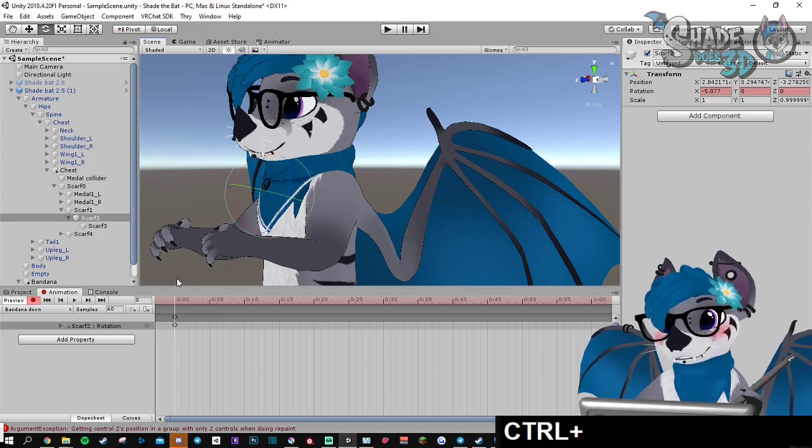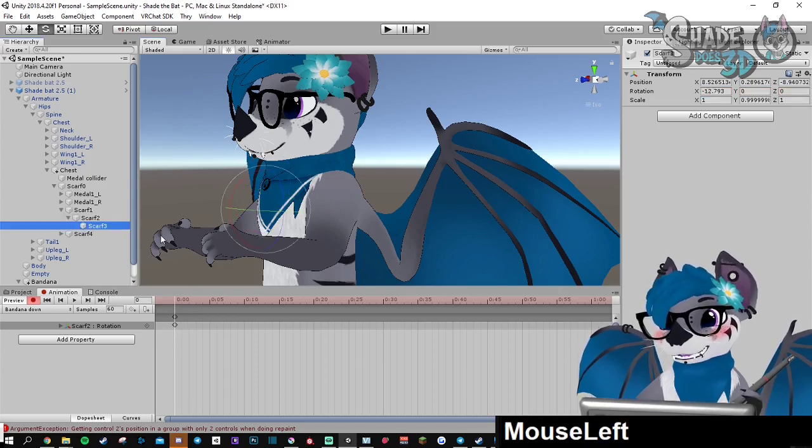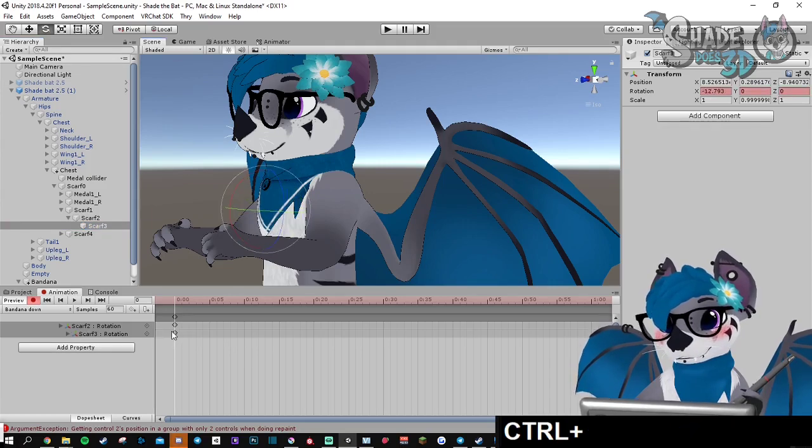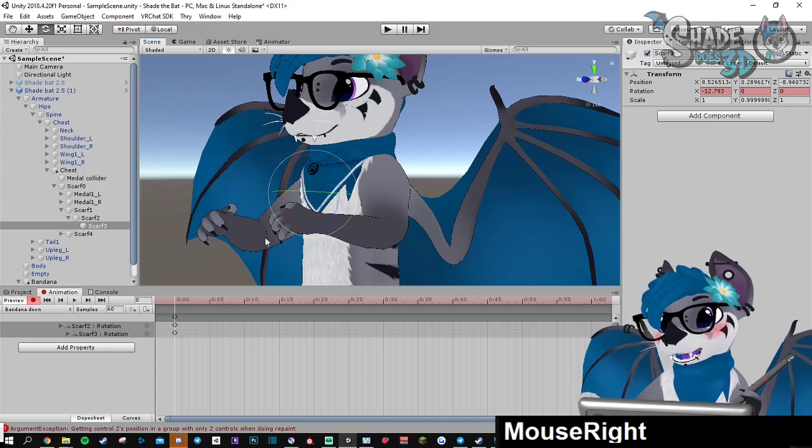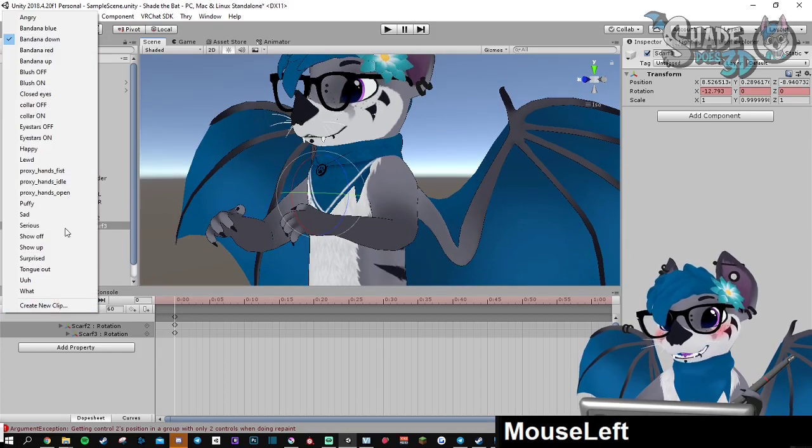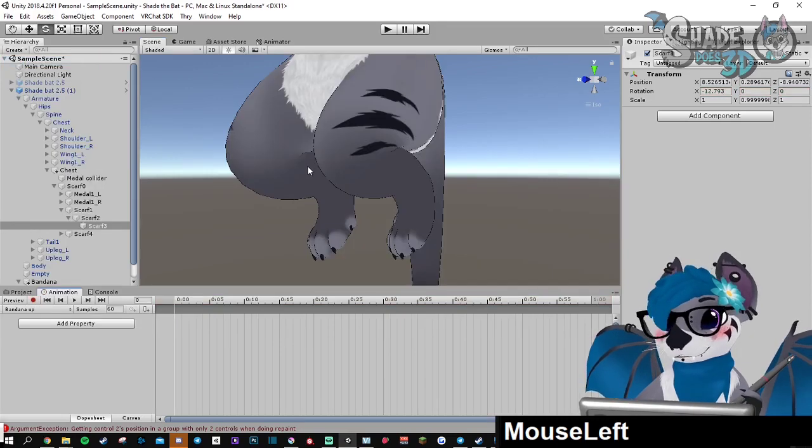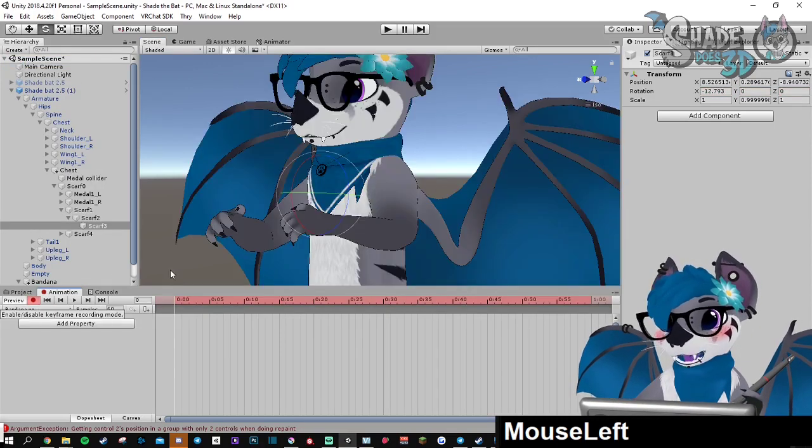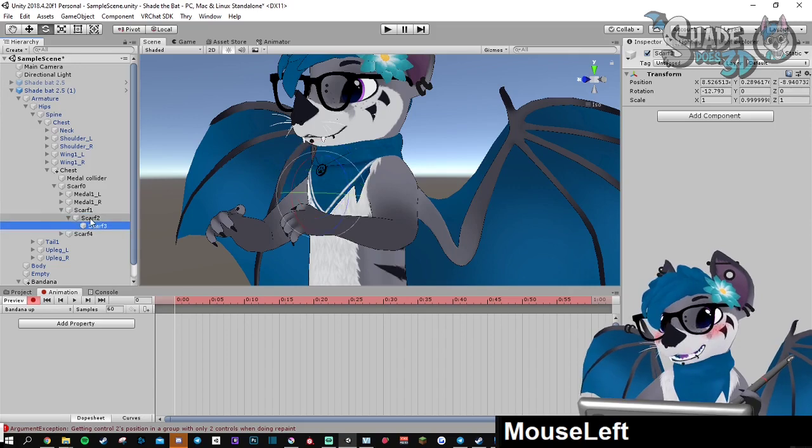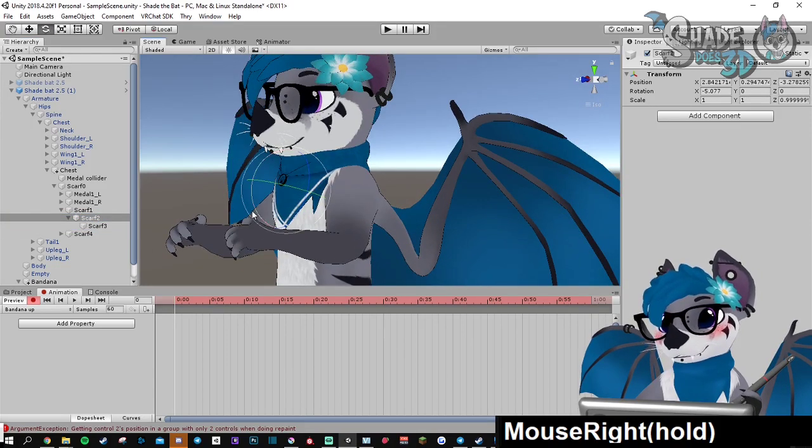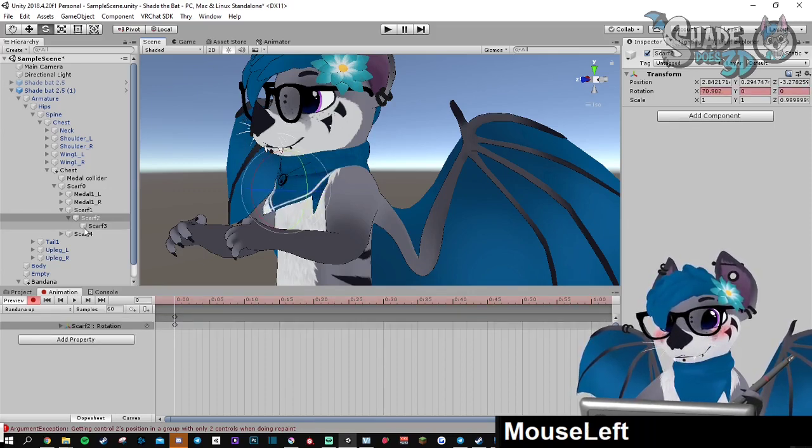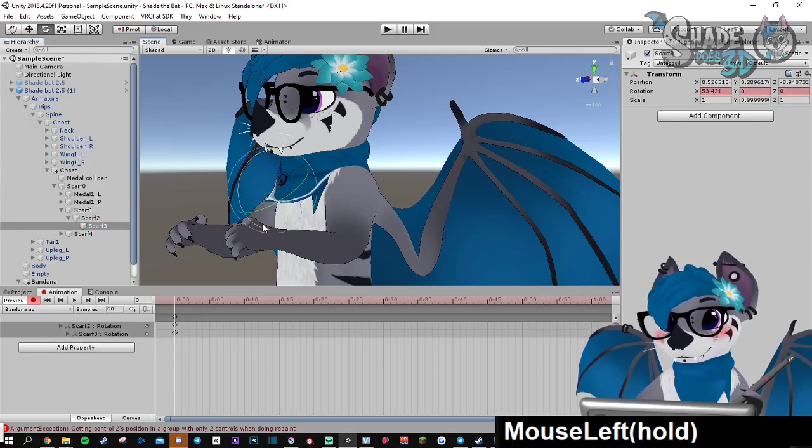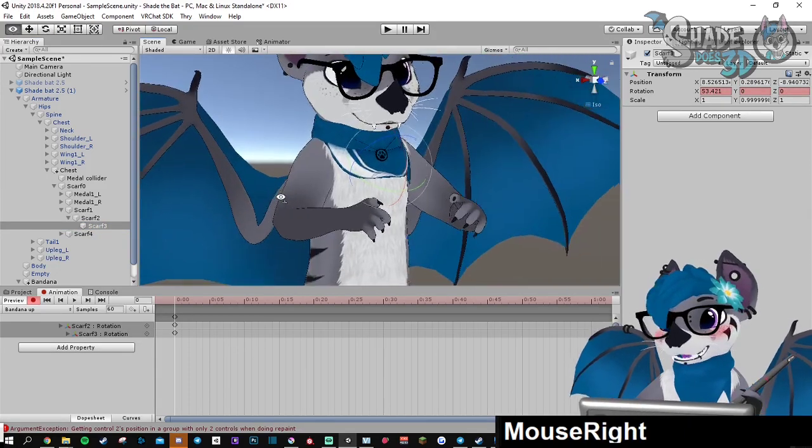It will memorize the position. Do the same for scarf 3. And here we go. This is the default state. It will force it to go back to this state. Now we can go for the up one. Record. And I'm going to play with the exact same bones. But now I'm free to do whatever I want. So I'm going to make it this way and then this way. And this is it.